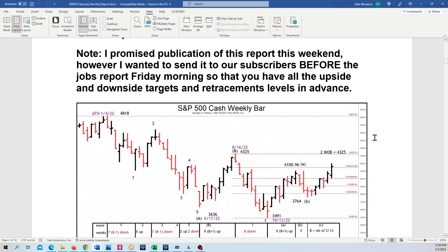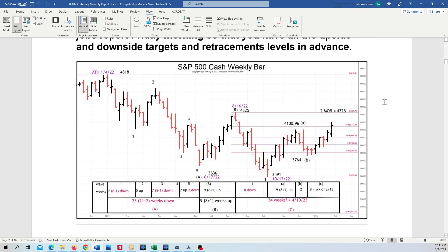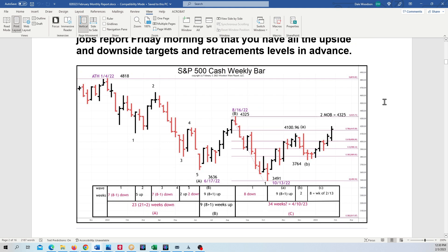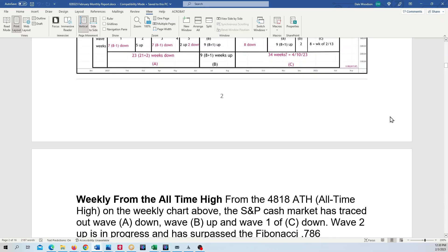I promised the subscribers I would get that out this weekend, but I wanted to get these upside and downside targets out before the jobs report at 8:30 Eastern, 7:30 Central this morning. And you can see there's that make-or-break at 4325. If that breaks, we've got higher wave B targets.